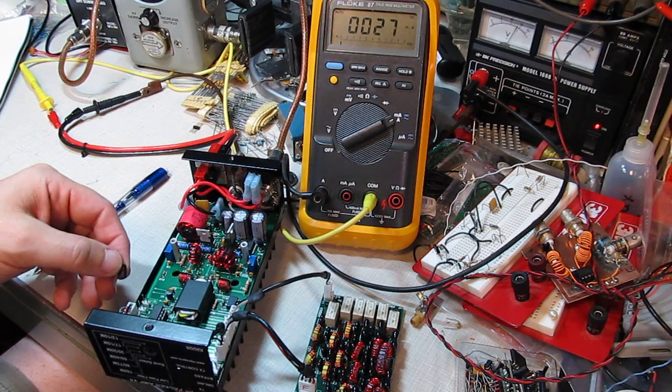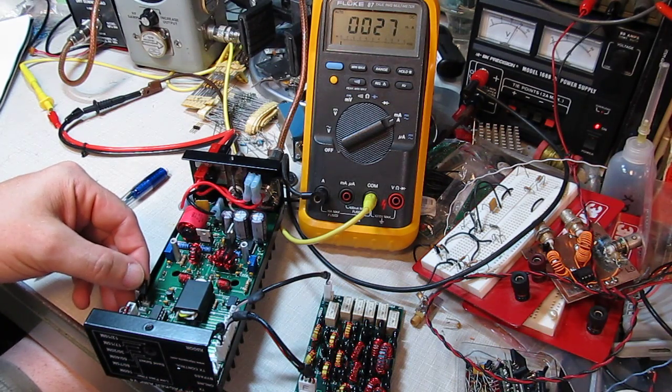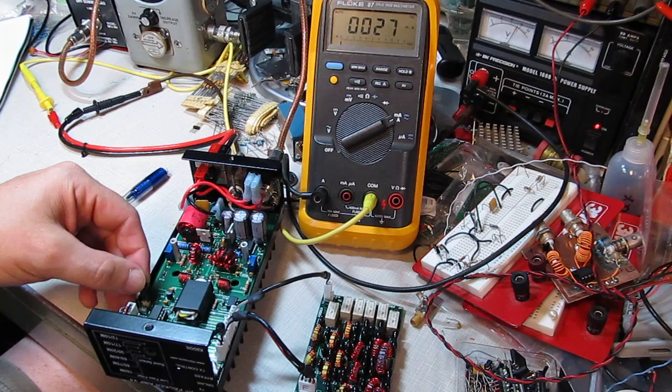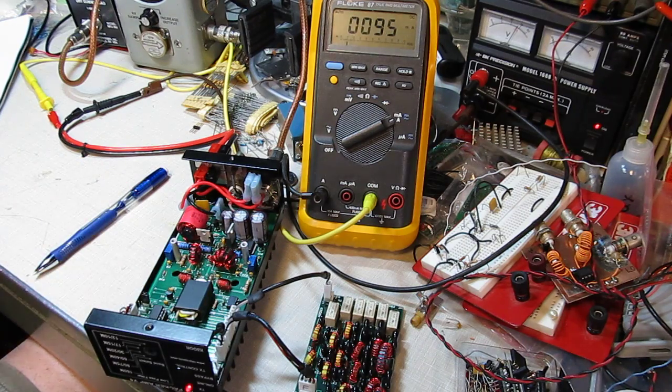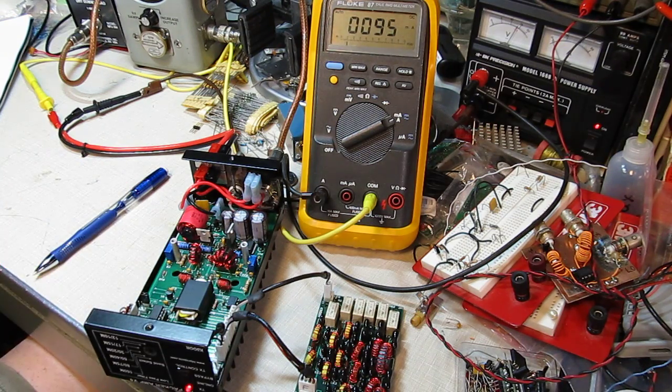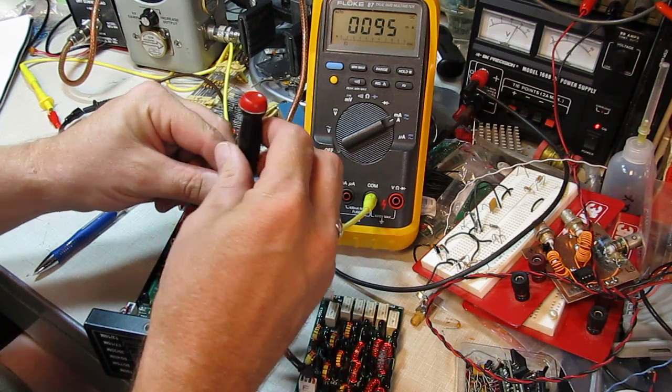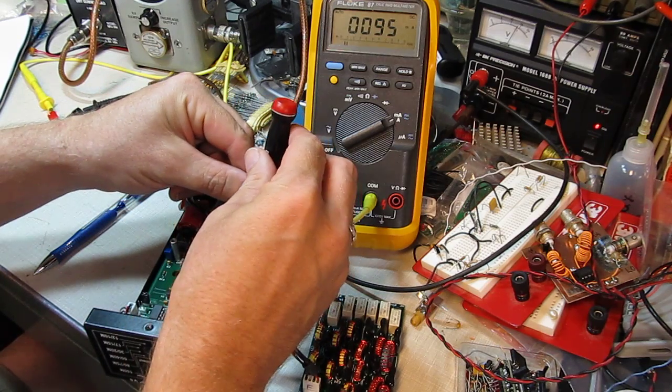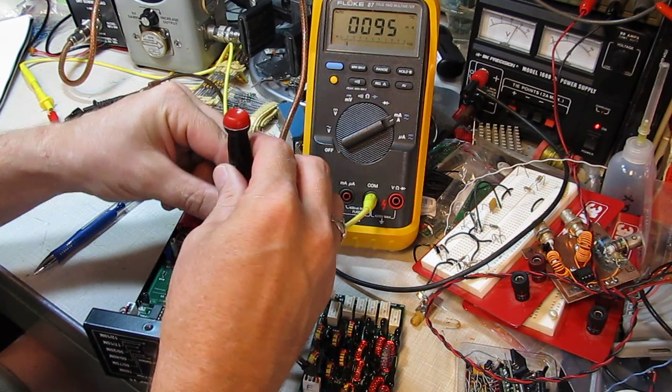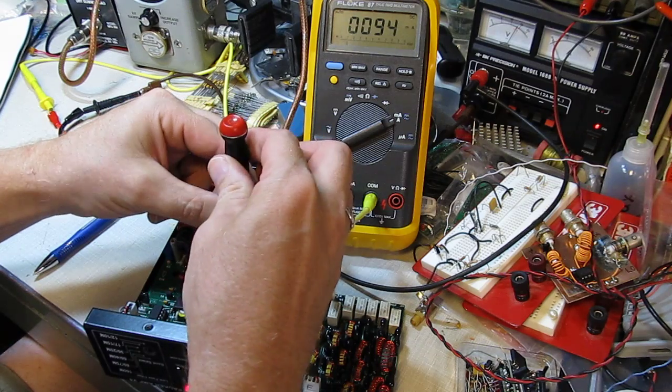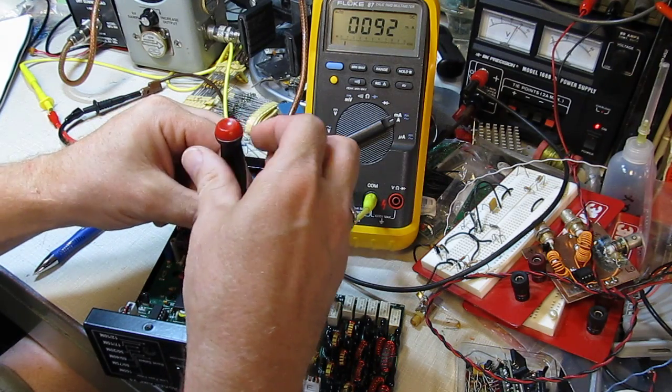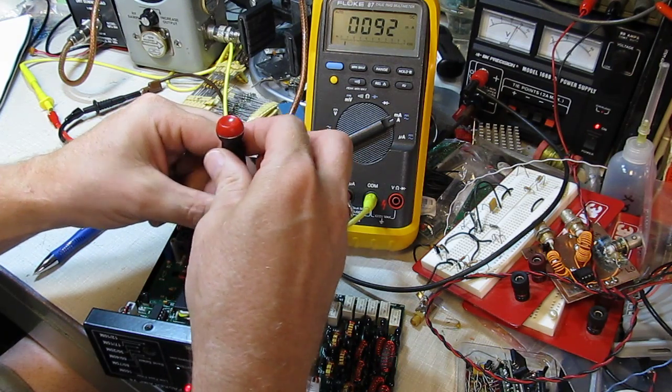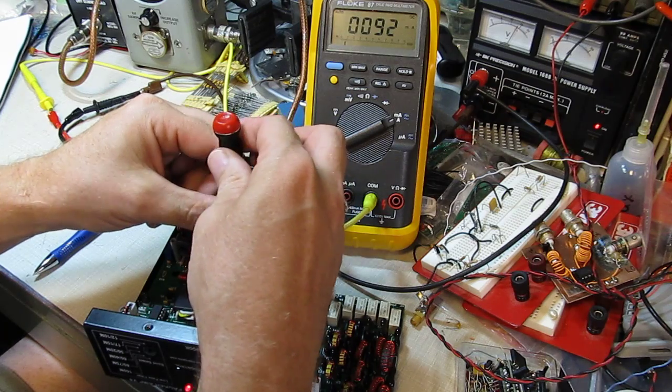So again, since this amplifier was originally set up with 10 milliamps of bias, I'm going to put the amplifier in test mode by putting the jumper on the test pin, and I'll adjust each one of these pots down until the supply current doesn't drop anymore. Then I know that that amplifier is off.